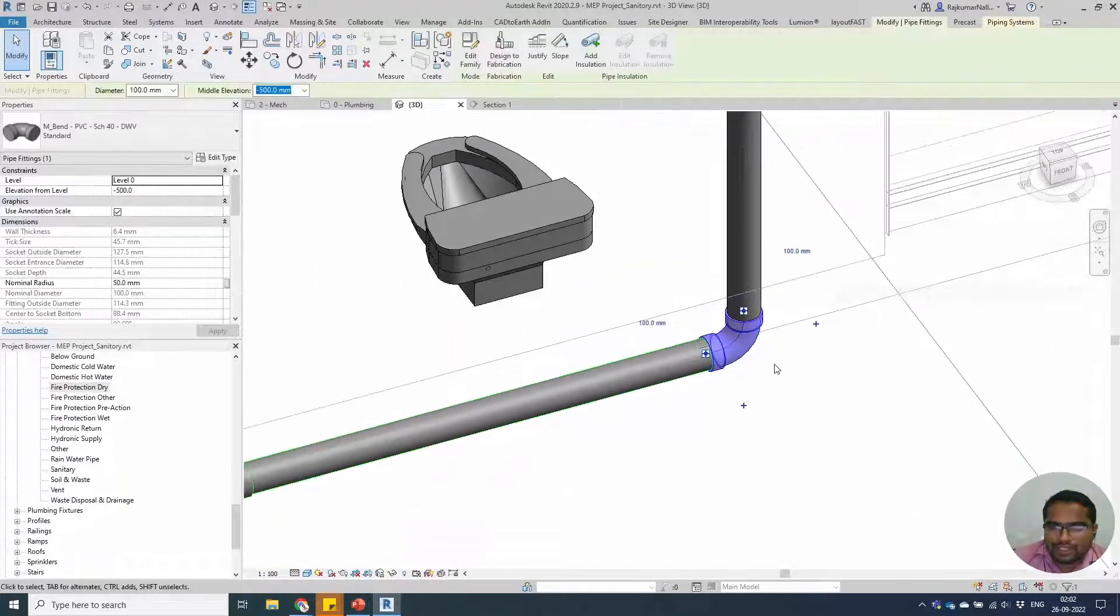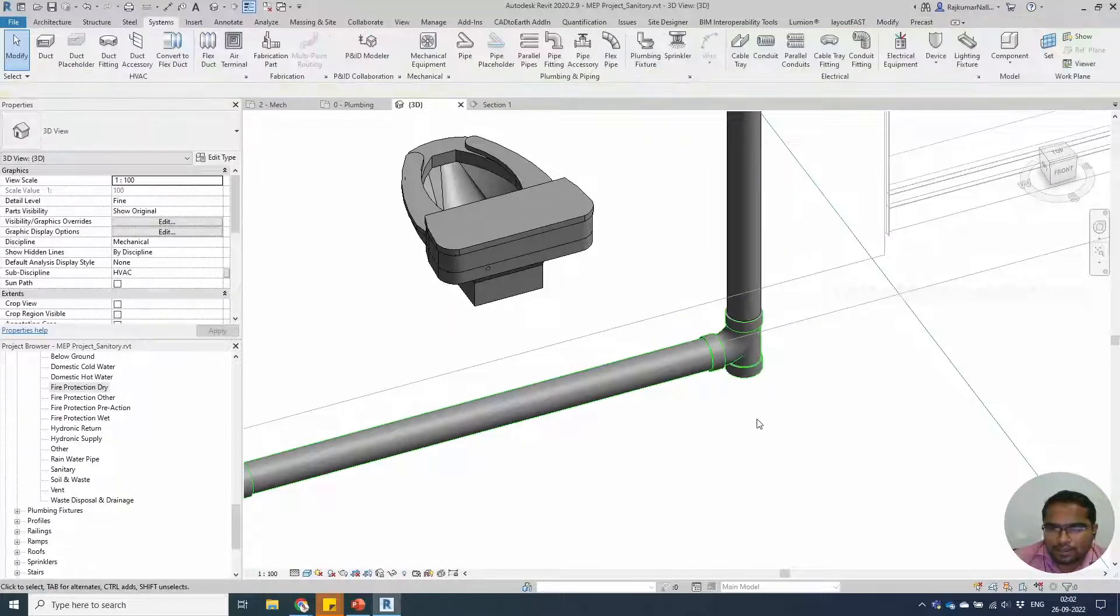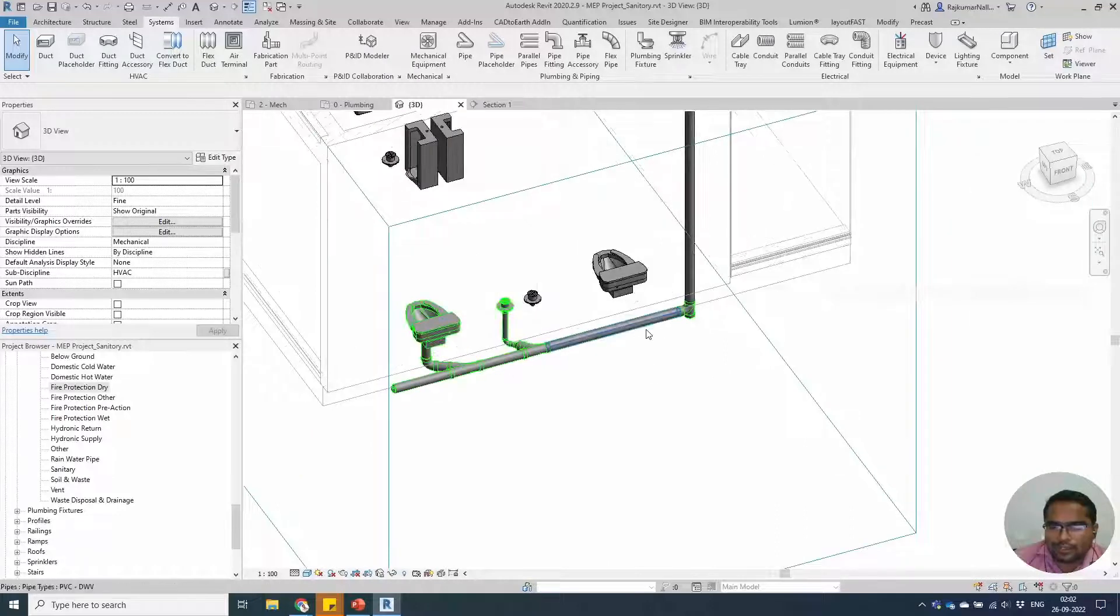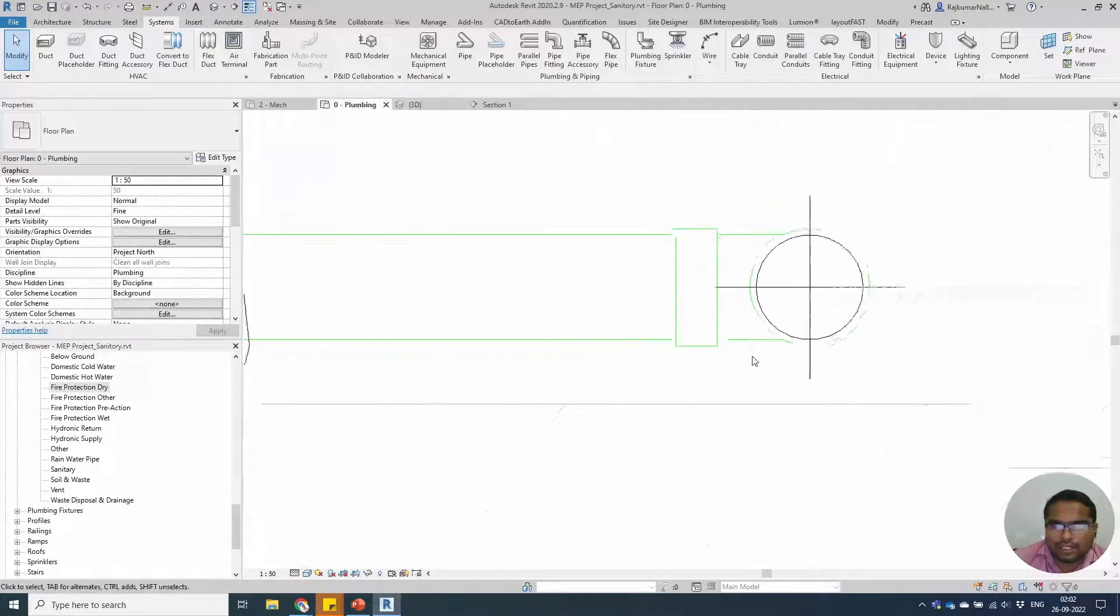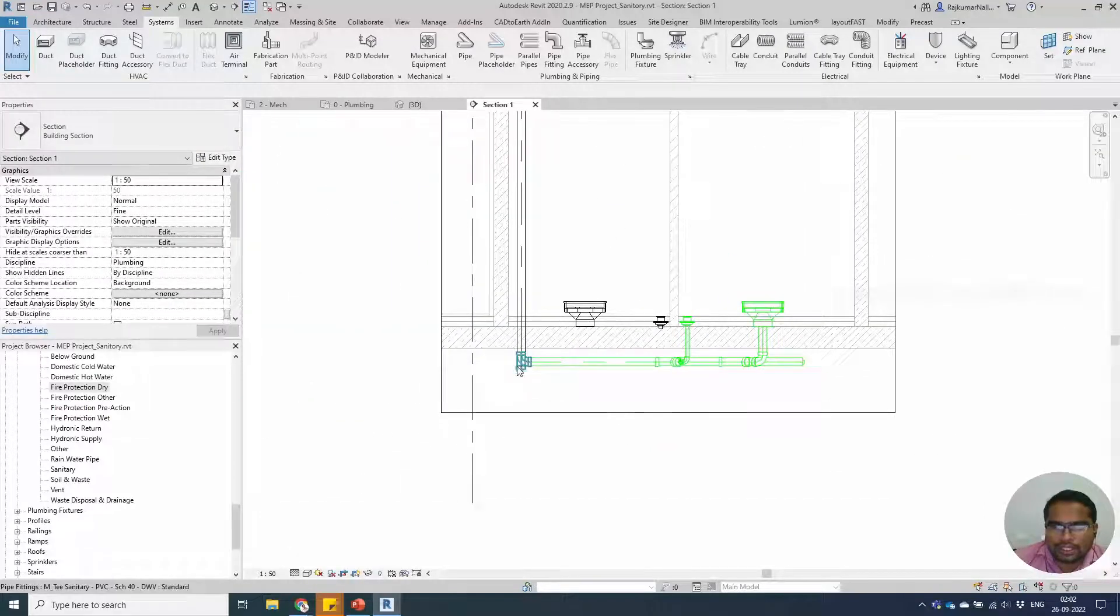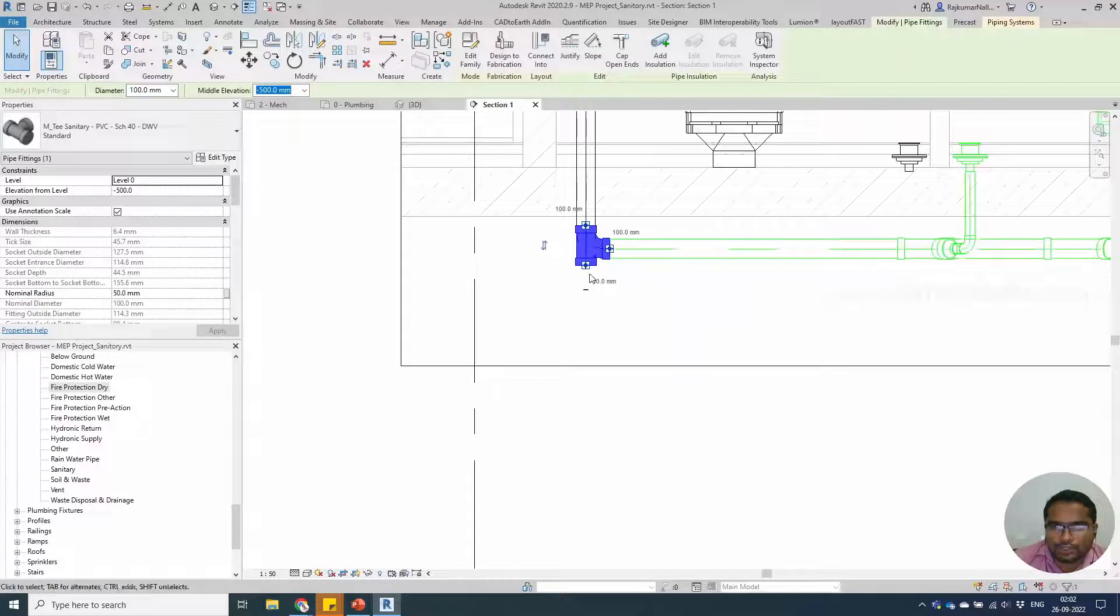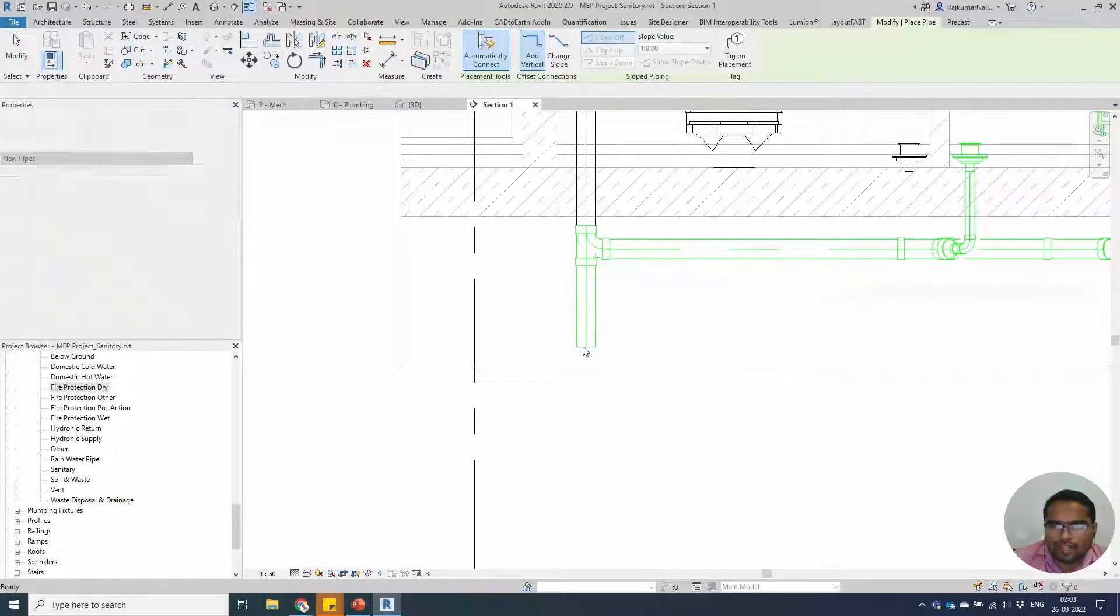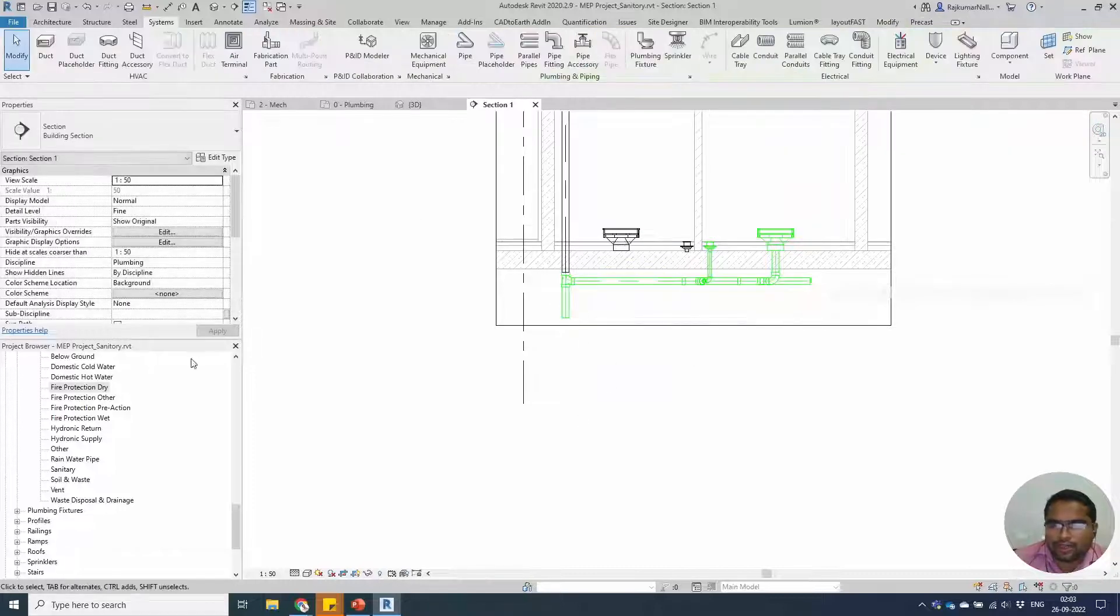Now we will be able to use a section. Select the elbow, click the plus mark to drop the sanitary water from this place downwards. In the section, you will be able to see the pipe which is going downwards. You can draw a pipe, we can modify this later, we can continue with the other systems.